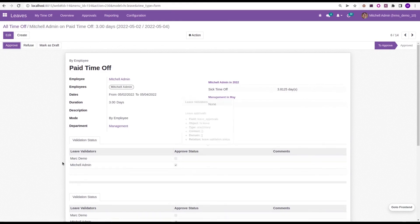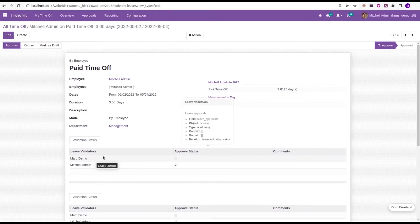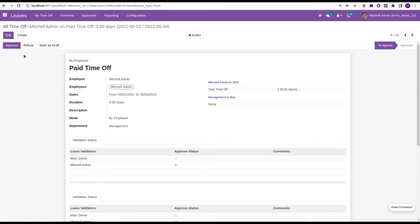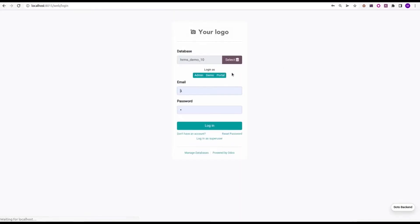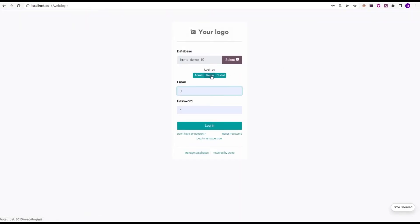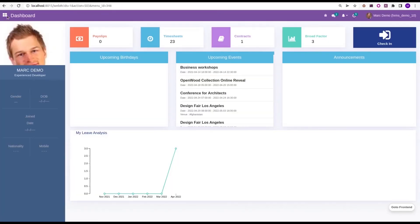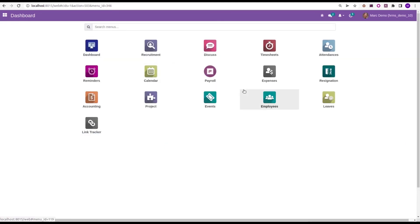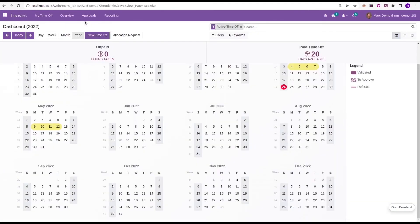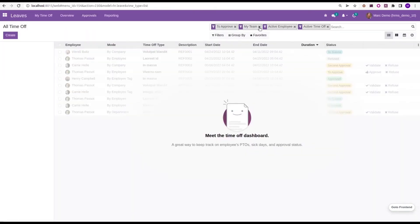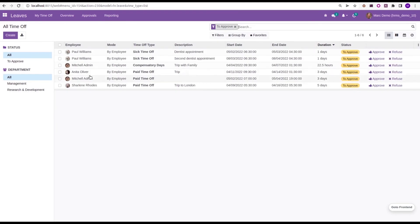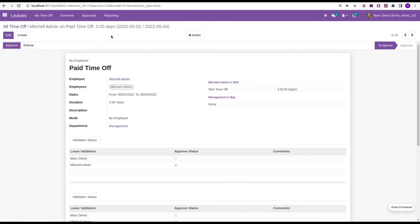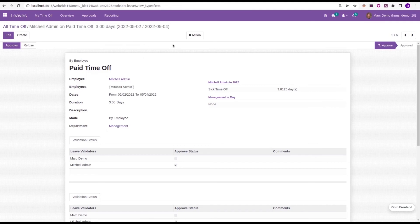Whereas the Mark Demo user doesn't approve the leave request, that's why it shows as empty and the Approve button is still present here. So I am logging in as a Mark Demo user. So here I am logging in as a Mark Demo user, then go to the Leave module, then to Time Off.